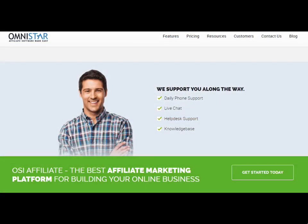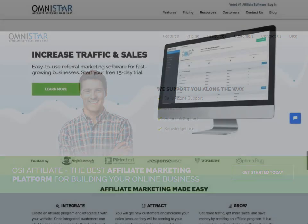Thanks for watching our Wix integration video. For more help, you can always contact a product specialist to get support. If you do not already have OSI affiliate software, then you should visit the link below to sign up. There is a 15-day free trial.